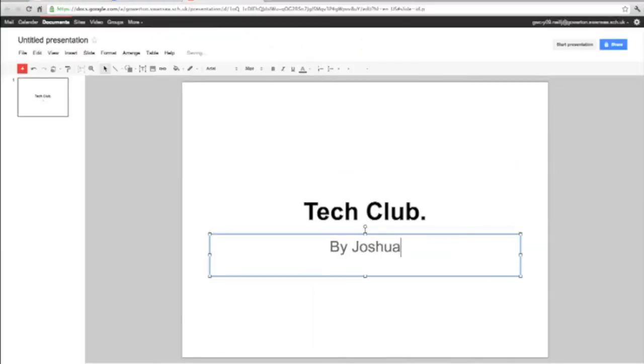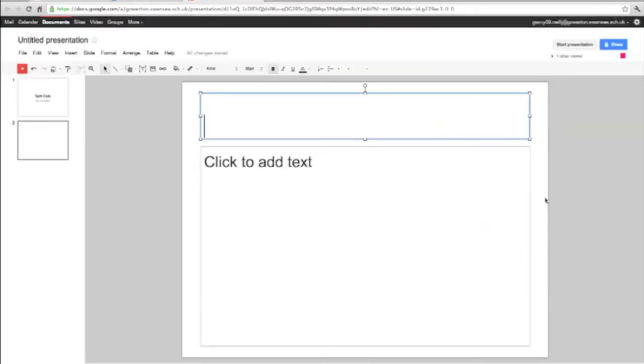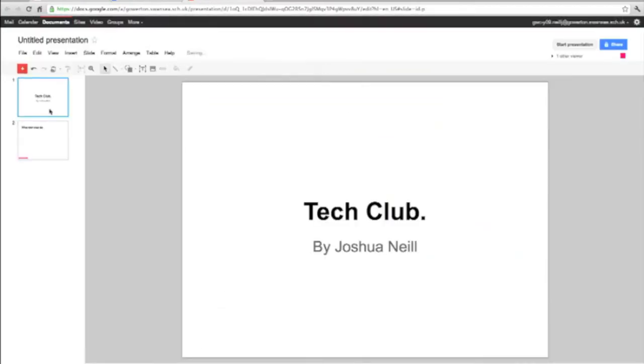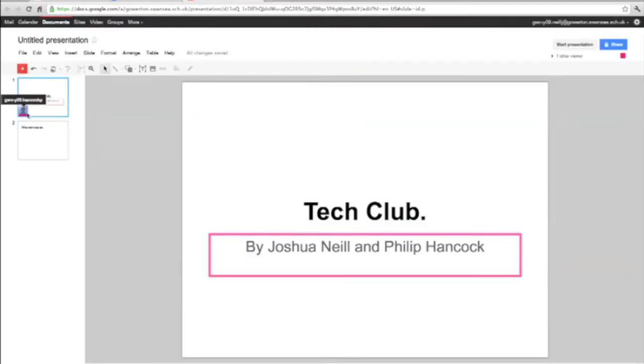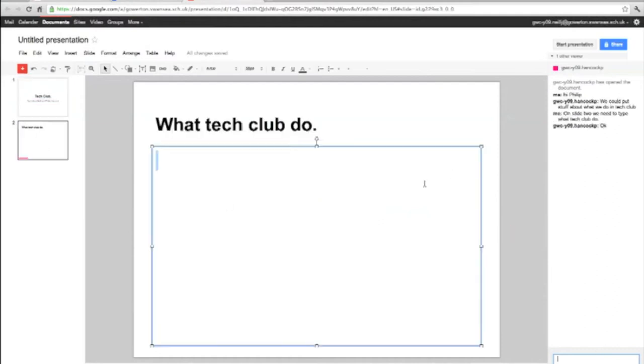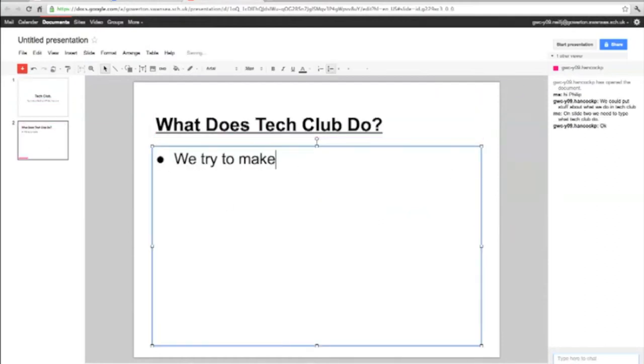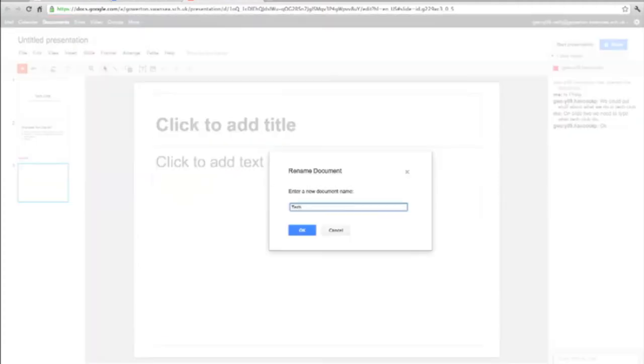All Google Docs programs have a share feature. This allows more than one person to work on a single document. In the example shown, myself and a group of friends are collaborating on a presentation for Tech Club.